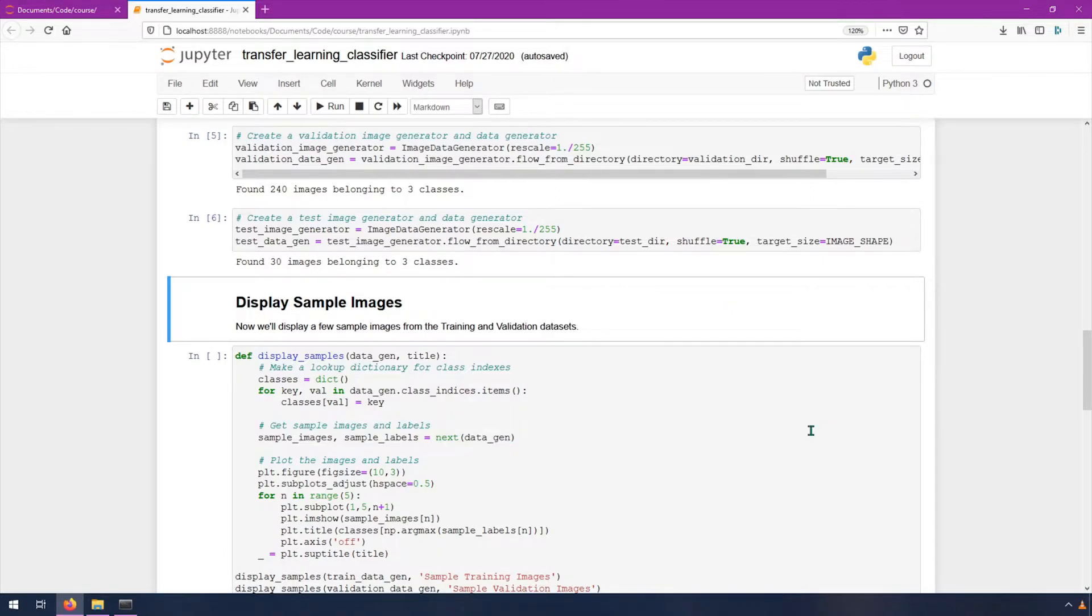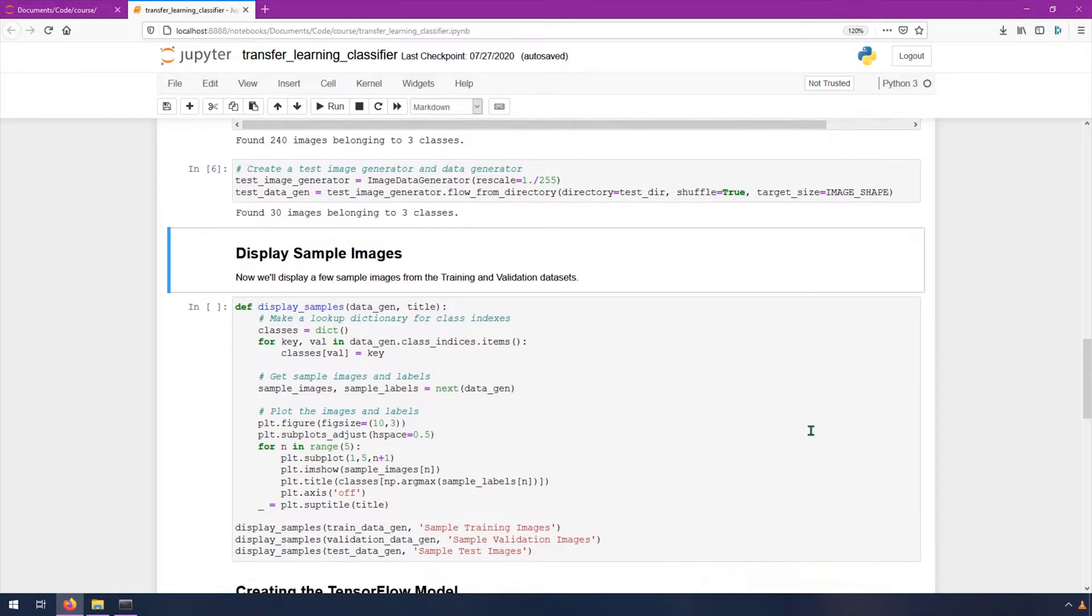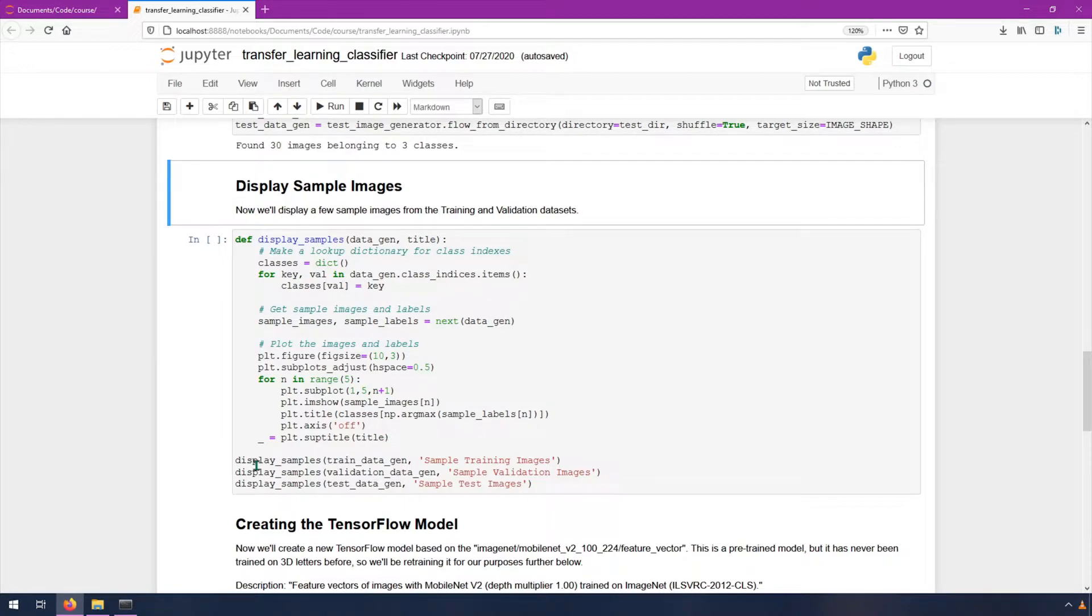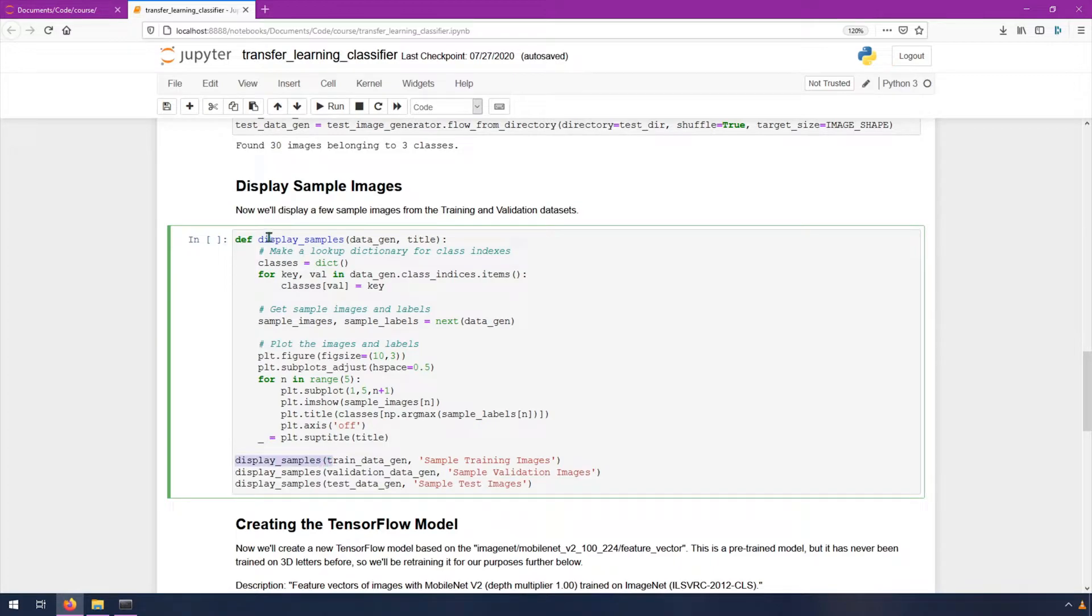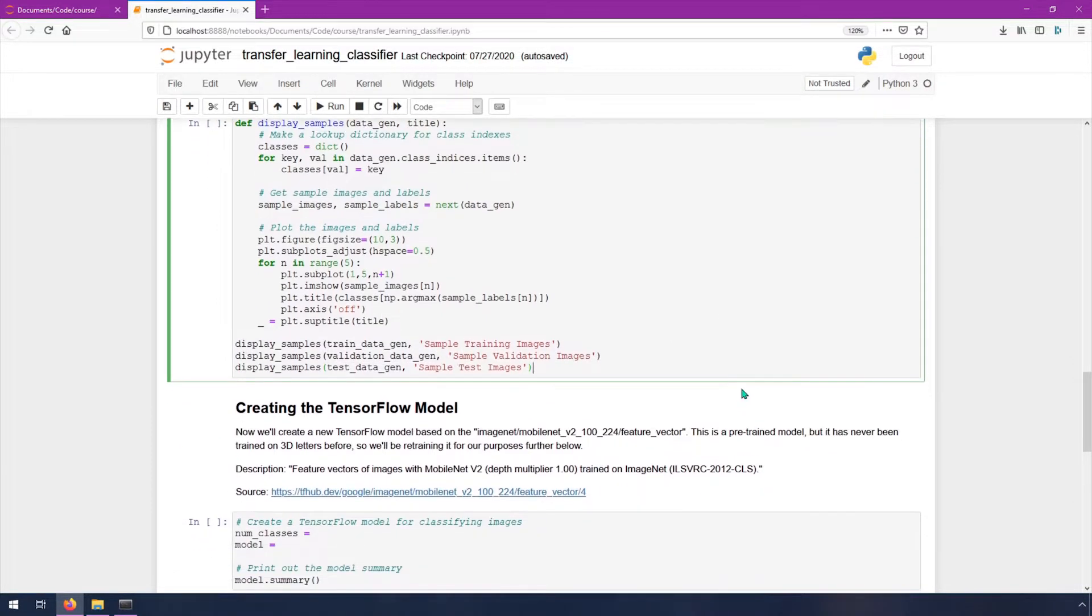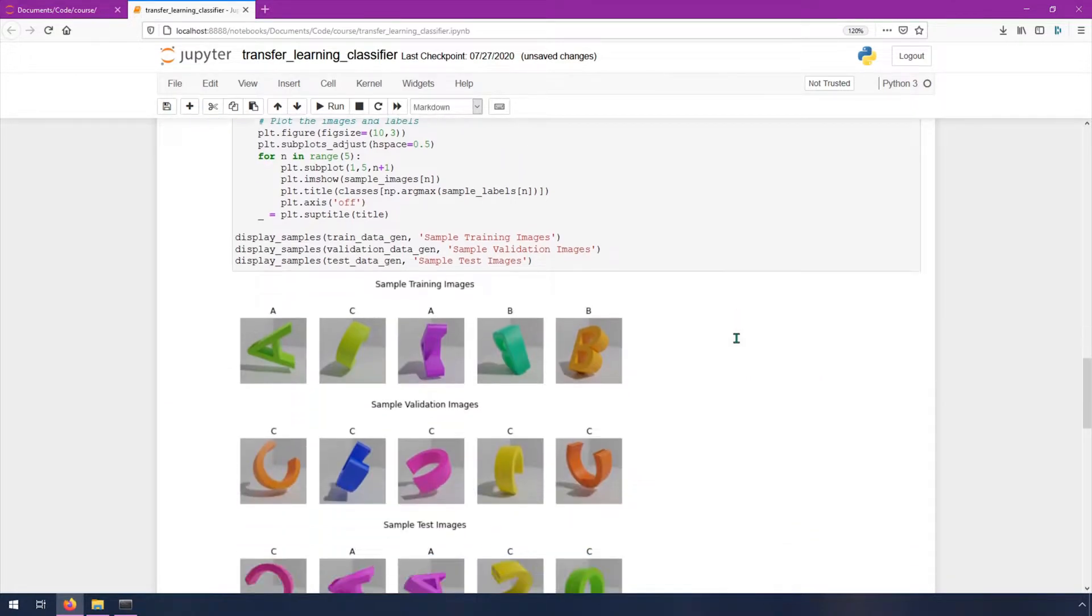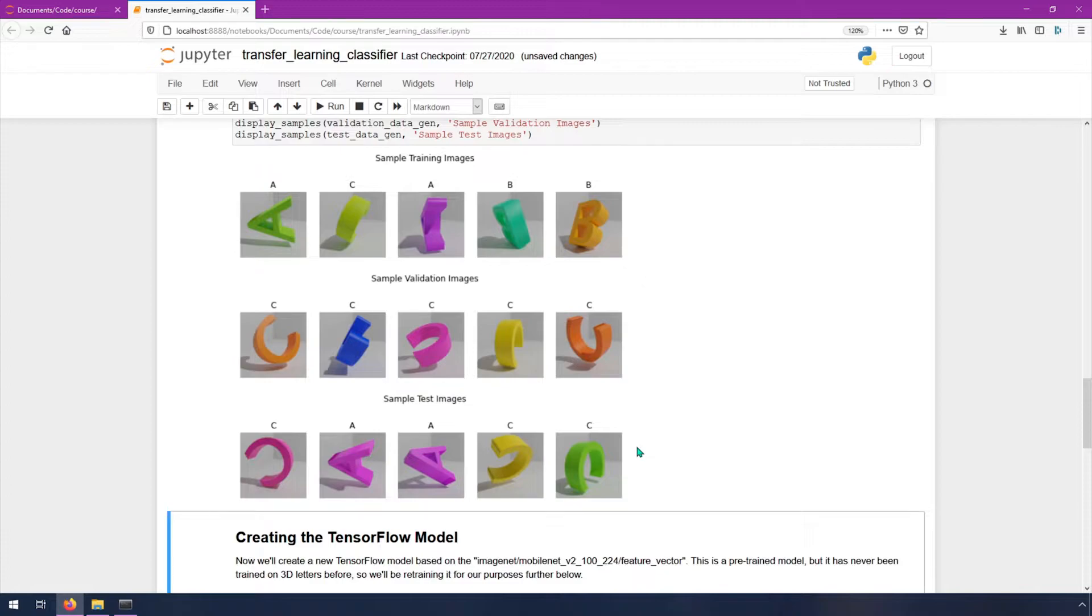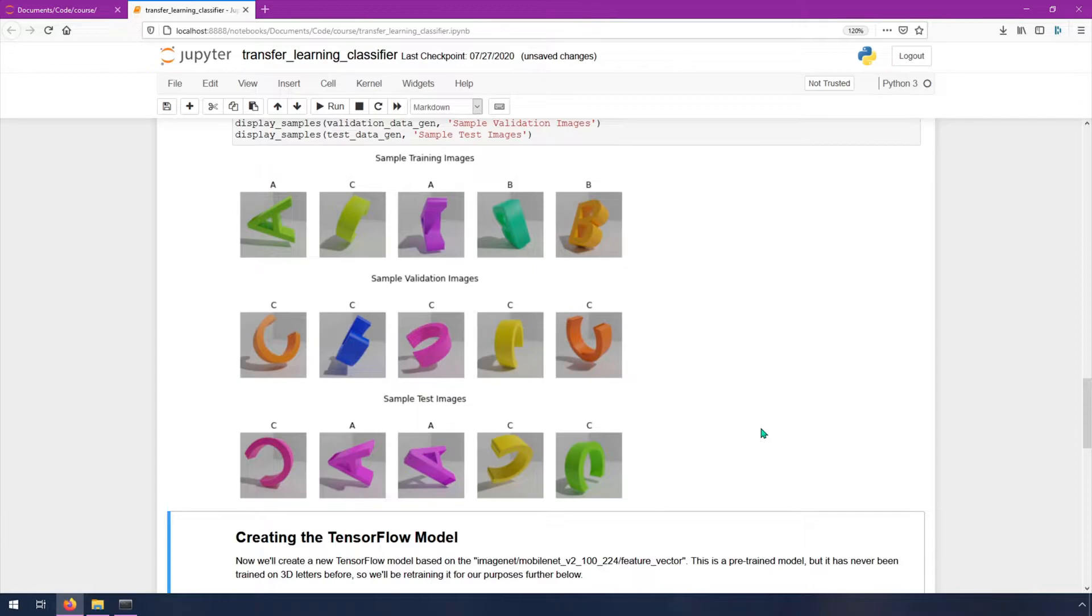Now that we have our three generators, we can use this pre-filled out display samples code which uses matplotlib to display a few samples from each of these. You can see here it's calling this display samples function right here that was just defined on the train data gen, validation data gen, and the test data gen. Select this cell, hit shift enter, and we'll see some samples from our directory. These are sample training images, here's some sample validation images and sample test images. This is a good way to just make sure that your generators are set up properly and see a few examples and make sure that things seem to be hooked up properly.